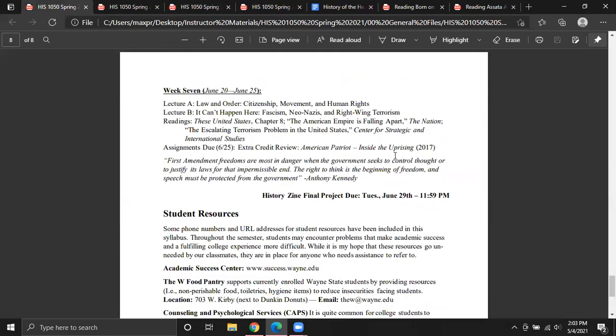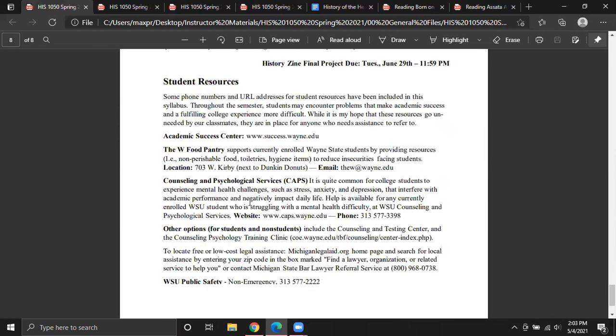Week seven will be our last week together. Your history zine final project will be due the week after that — what you'd nominally call week eight, but is actually our final exam week.